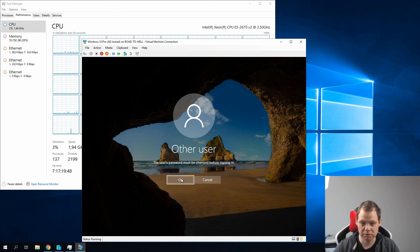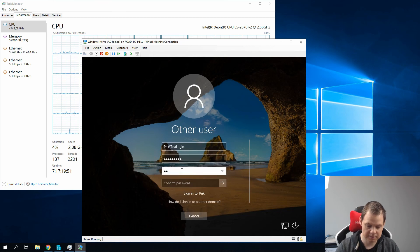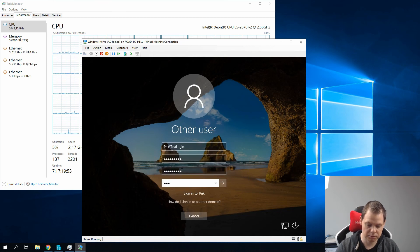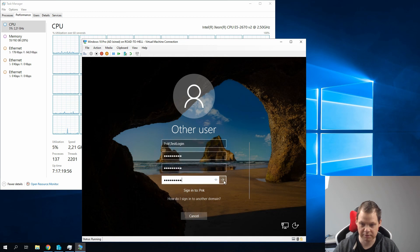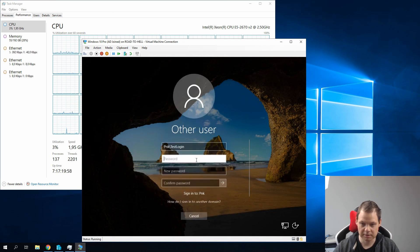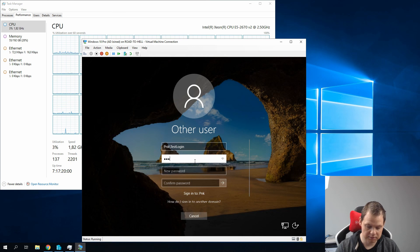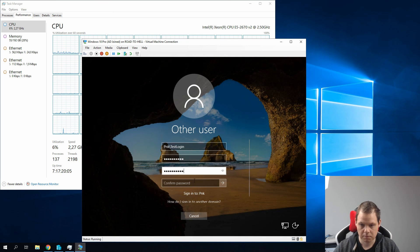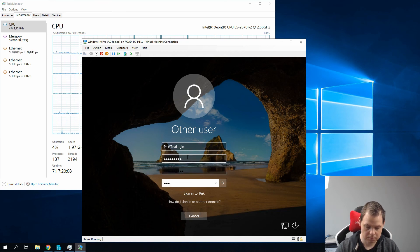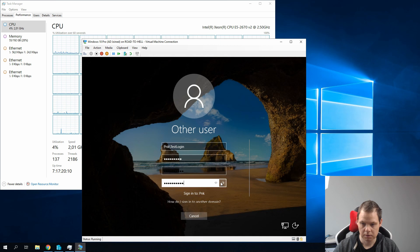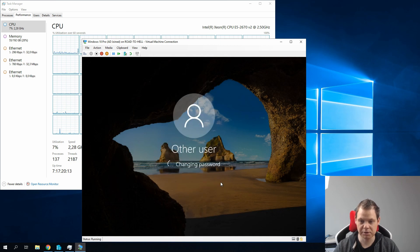And the password needs to be changed because that's what we set. So I'll change my password. It should be the same, but I'll try another one. And then we are good to go. We have changed the password.